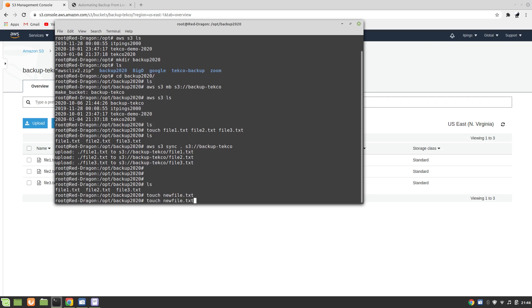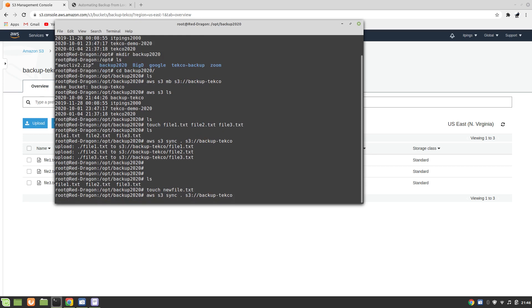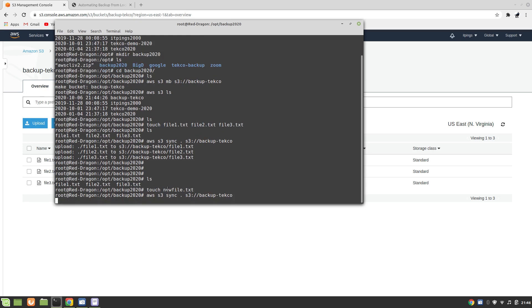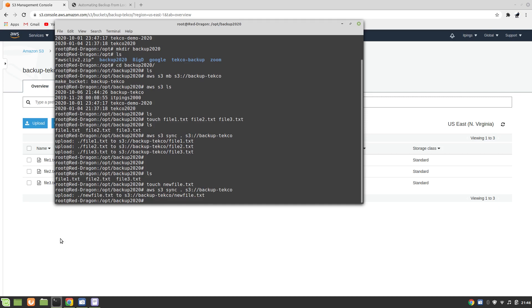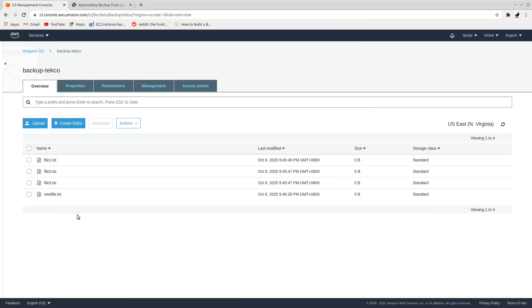If you issue the command again sync, we will see that only the new file which you just have created will be uploaded. We can prove it here. Perfect. You can see that newfile is uploaded. Now we can see that our folder, the backup folder, is syncing with backup-techco folder. So this is what we wanted.